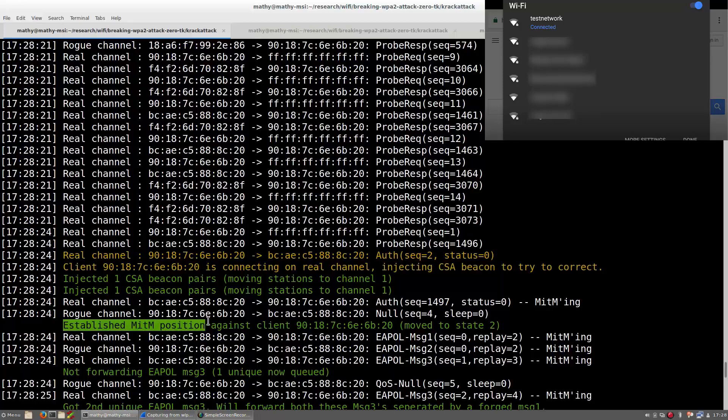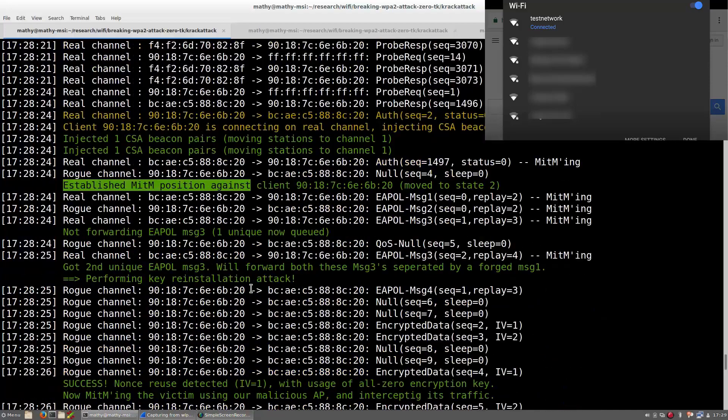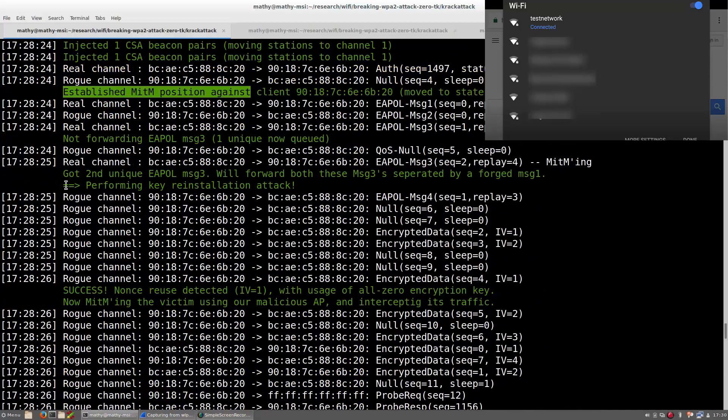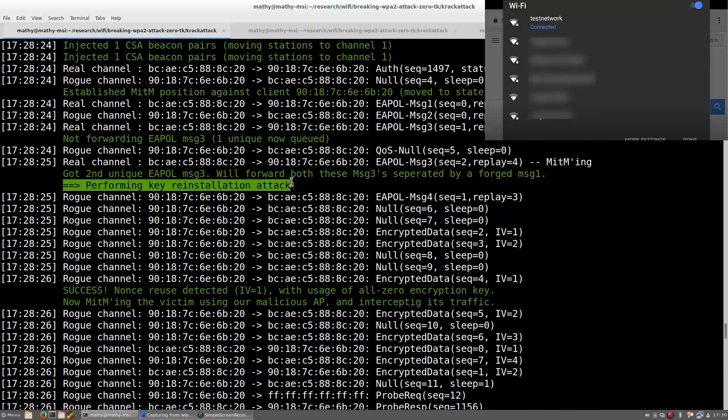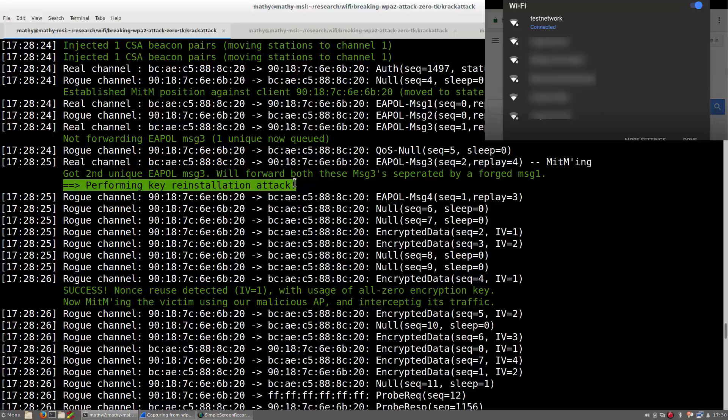Essentially, we now have a man-in-the-middle position between the victim and the real WiFi network. This allows us to reliably manipulate messages and carry out a key reinstallation attack against the 4-way handshake. Normally, after executing such an attack, the victim will reuse nonces when encrypting data frames, and this allows us to recover any encrypted data.